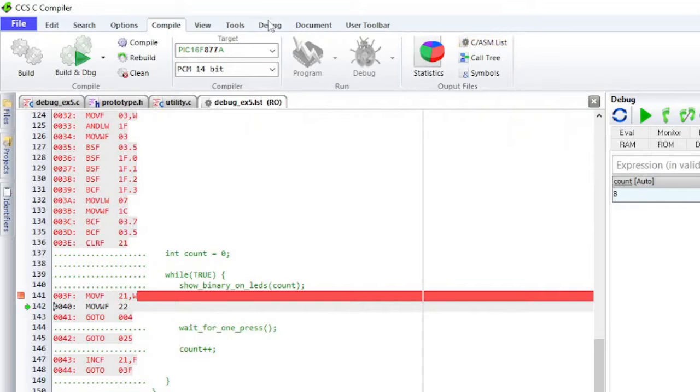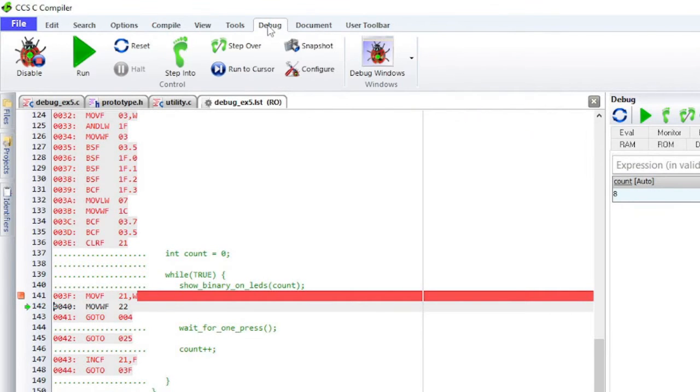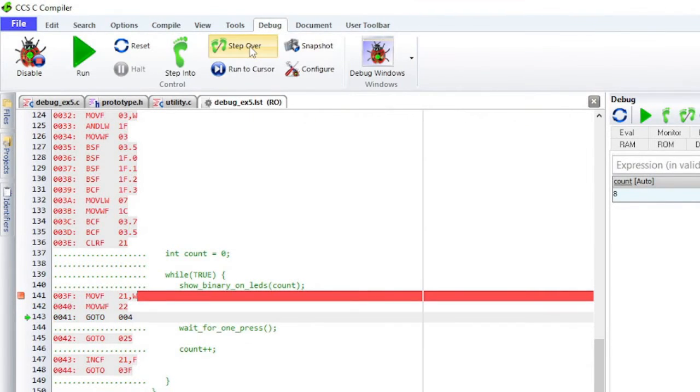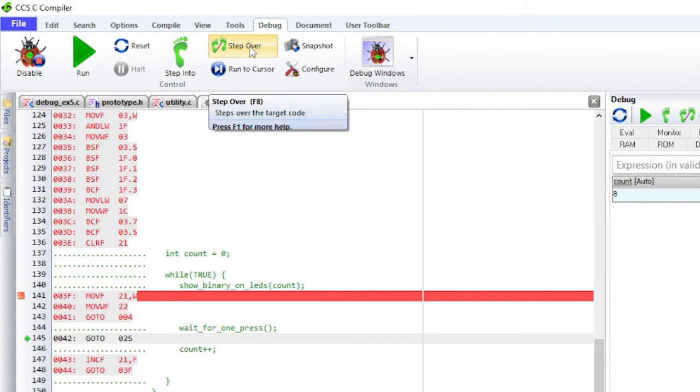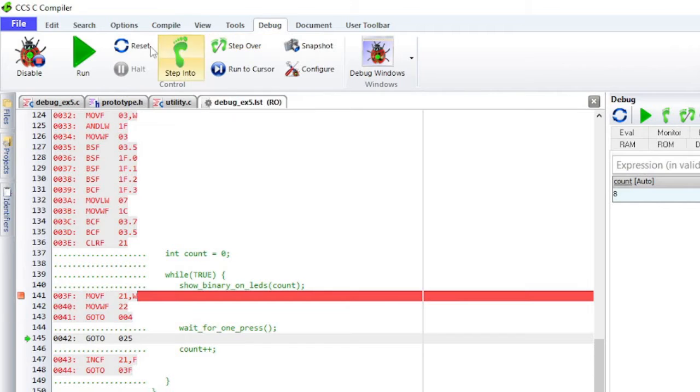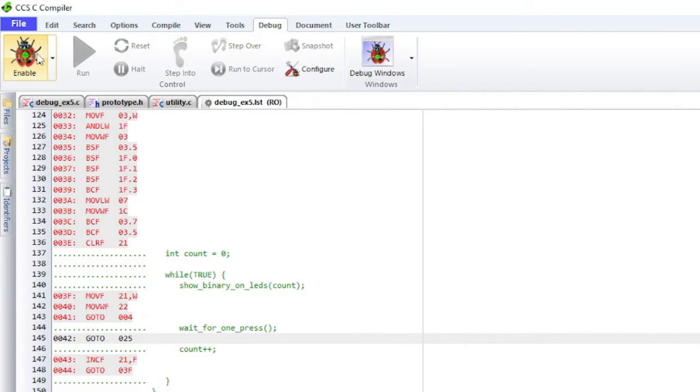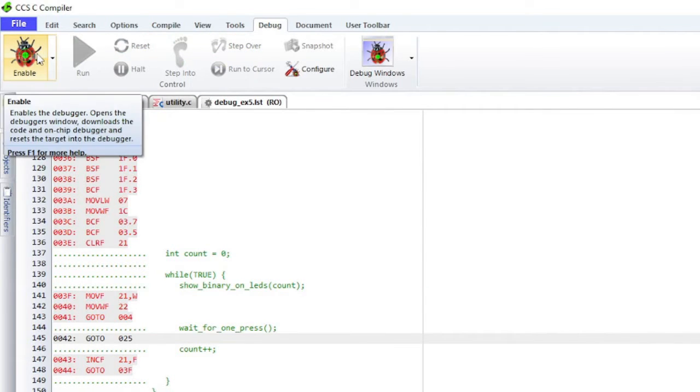When the list file is the selected window, clicking on the Step Over button will execute one assembly instruction per click instead of one entire C line. Disable the debugger by clicking on the Disable button.